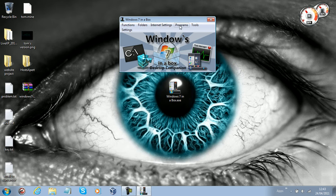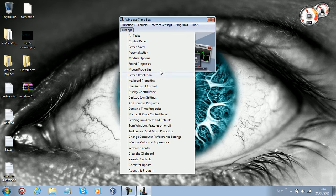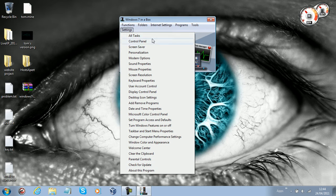What you want to focus on is these menus here. We've got Settings, we've got Turn Windows Features on or off. Basically...